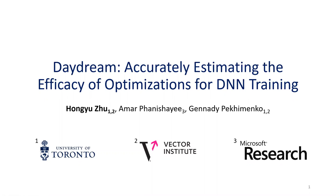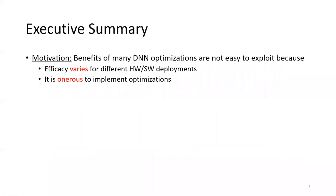This is a joint work with my advisor and my mentor at Microsoft Research. Here is a brief summary of my presentation. Our project is motivated by the fact that DNN training is highly time consuming, but the benefits of many proposed DNN optimizations are not easy to exploit for the following reasons. First, the efficacy of a DNN optimization varies when applied to different hardware software deployments.